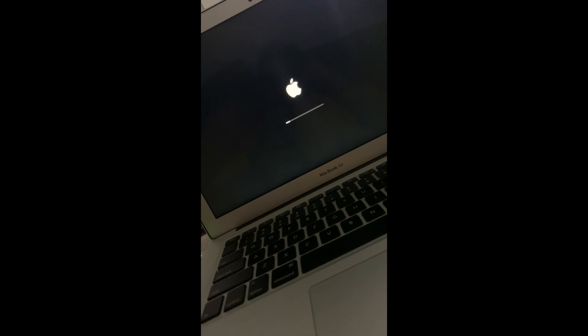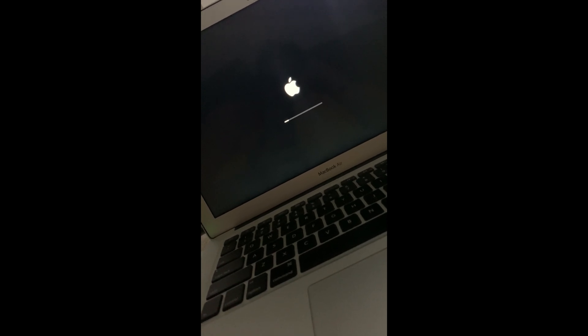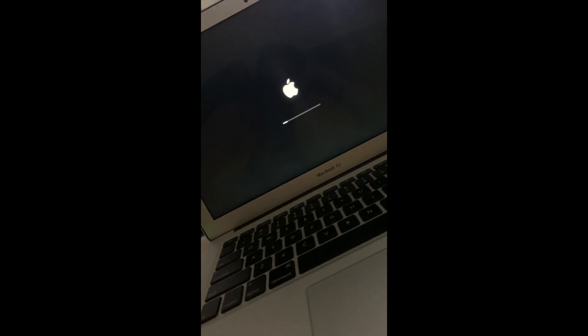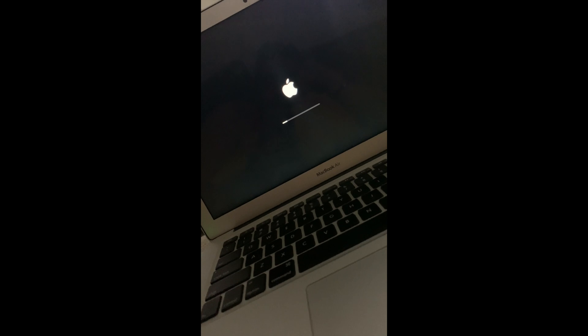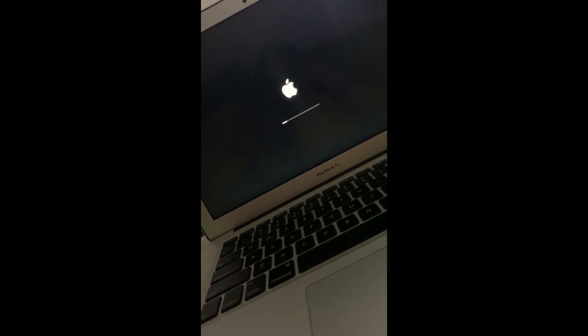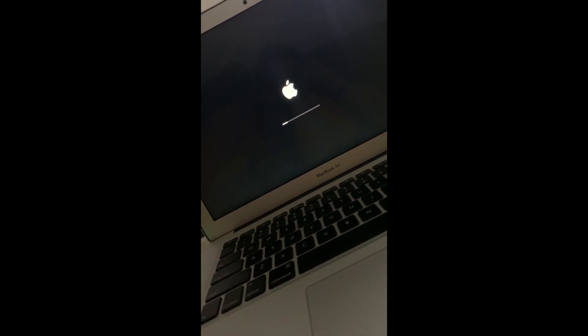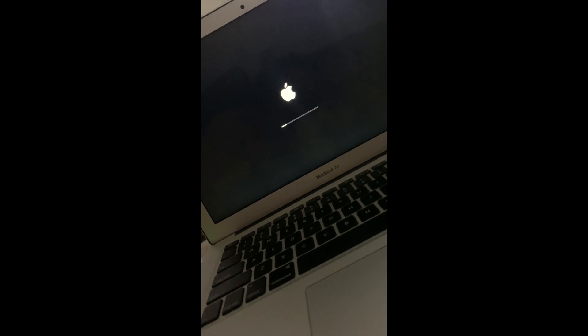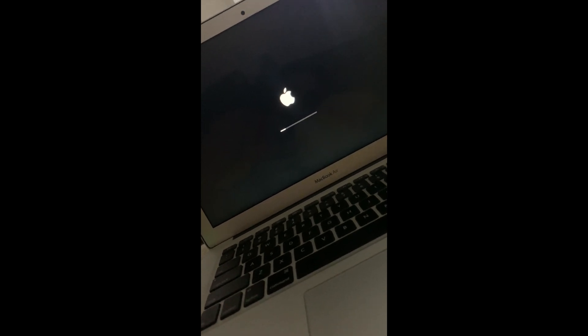This takes quite a lot of time. The Apple logo came and went at least two to three times — the entire system rebooted. Do not panic, it's normal.